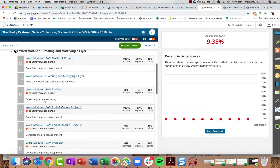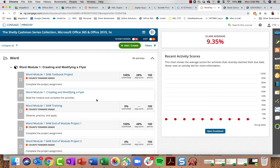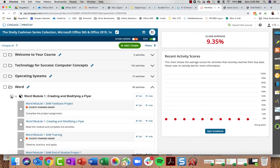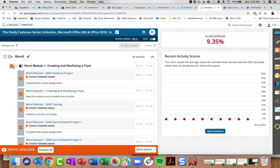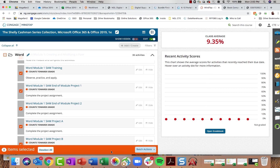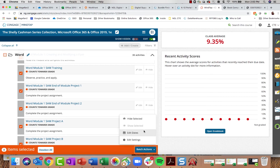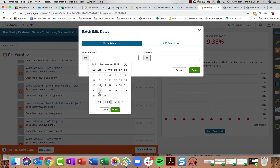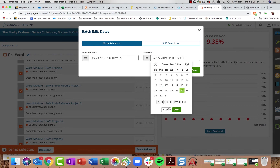All assignments are open for students by default. If you want to set availability and due dates so students can only access particular modules or assignments during a specific period, turn your Edit Toggle on. You can then select individual activities, a whole module, or an entire folder. Selecting the entire Word 1 module by clicking the checkbox brings up an orange batch editing row with batch actions — you can hide all, edit settings, or edit dates all at once.